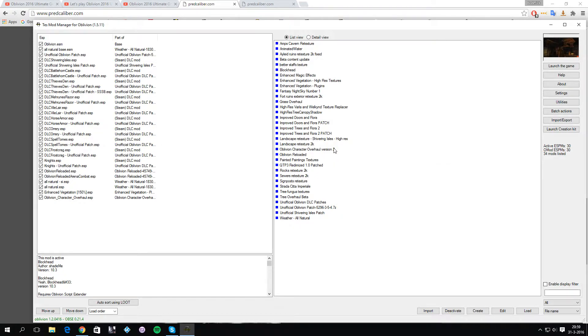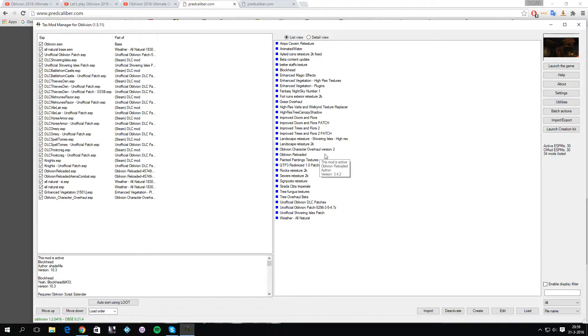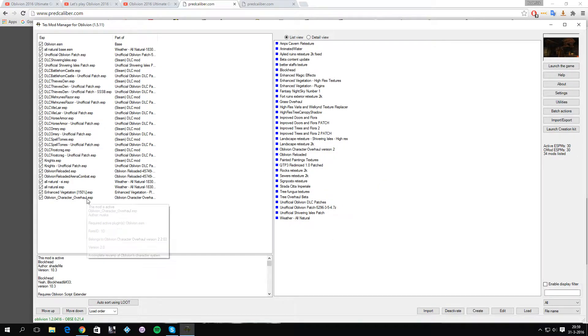You have to click on import, then do the same for Oblivion Character Overhaul version 2. You get the pop-up window again, then click on create OMOD, and then activate Oblivion Character Overhaul version 2. Once you successfully done that, you get this ESP which was required to successfully load Oblivion Character Overhaul version 2.